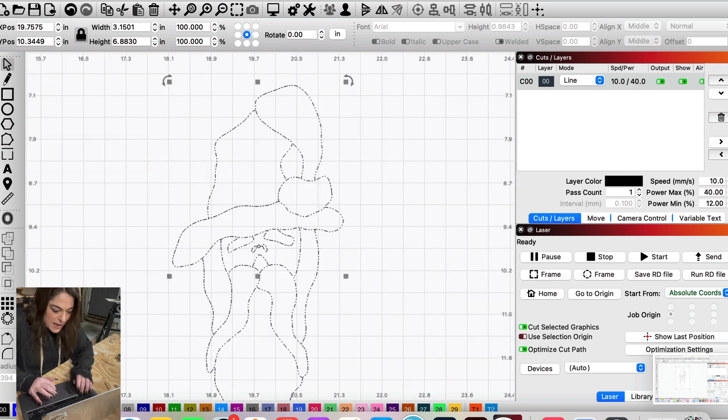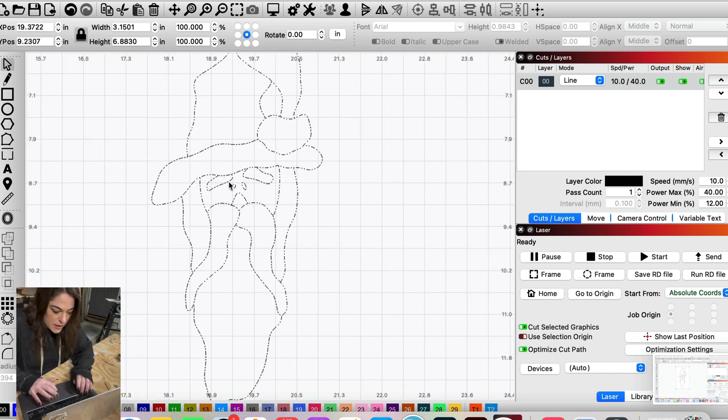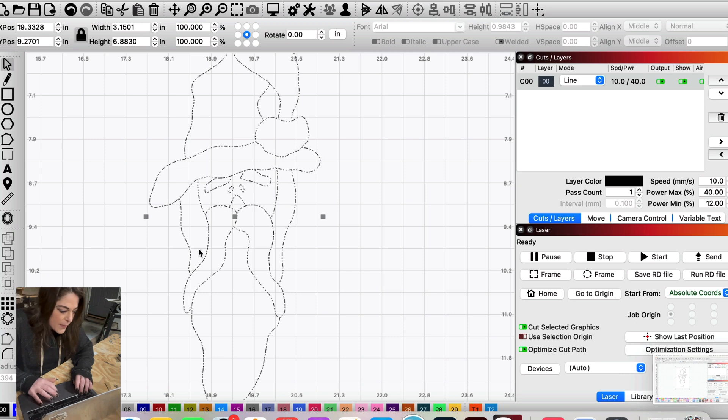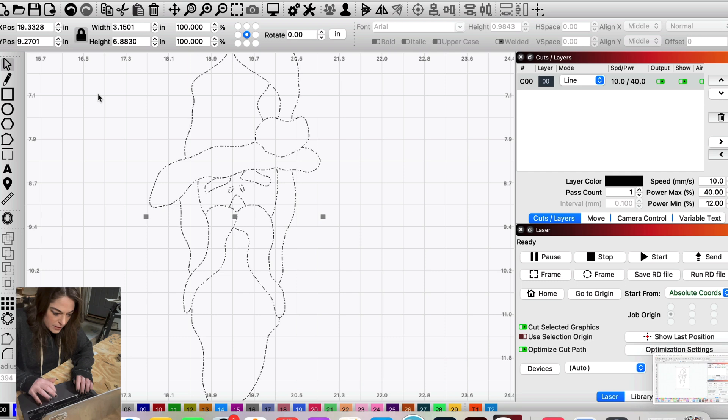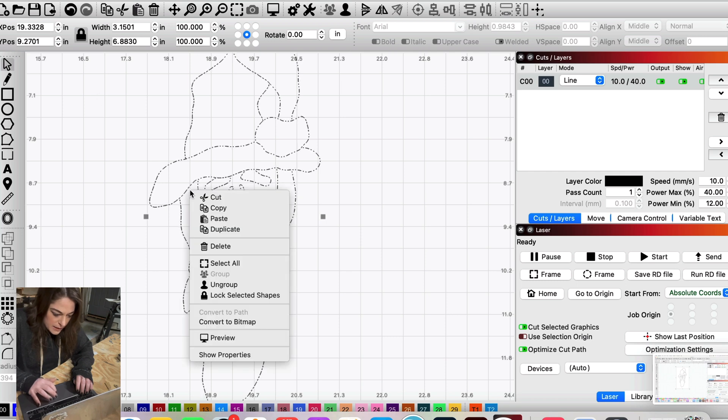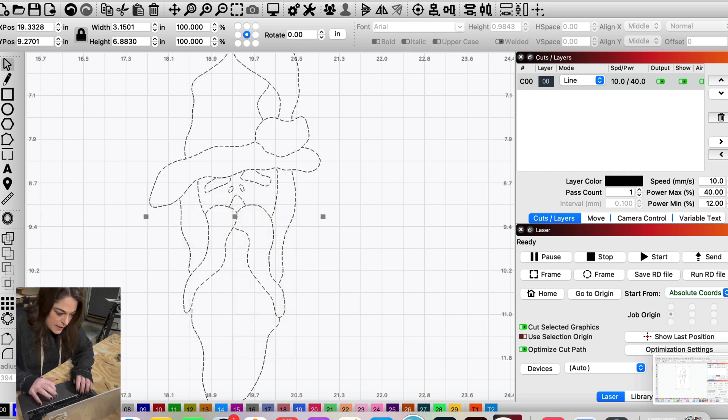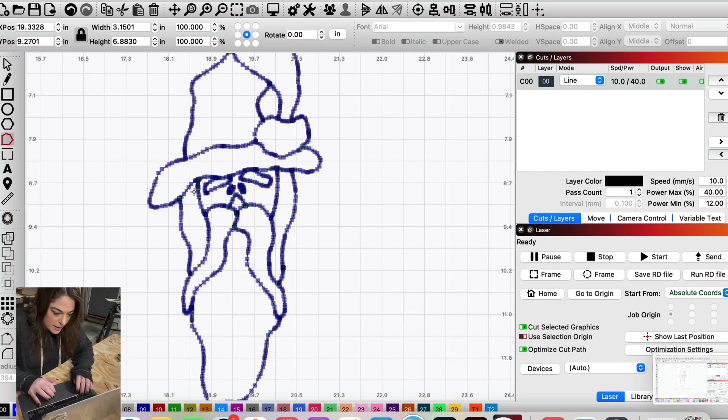This is the easiest way that I figured out how to do it without having to retrace by hand my whole entire design, but you could also edit these nodes in LightBurn.